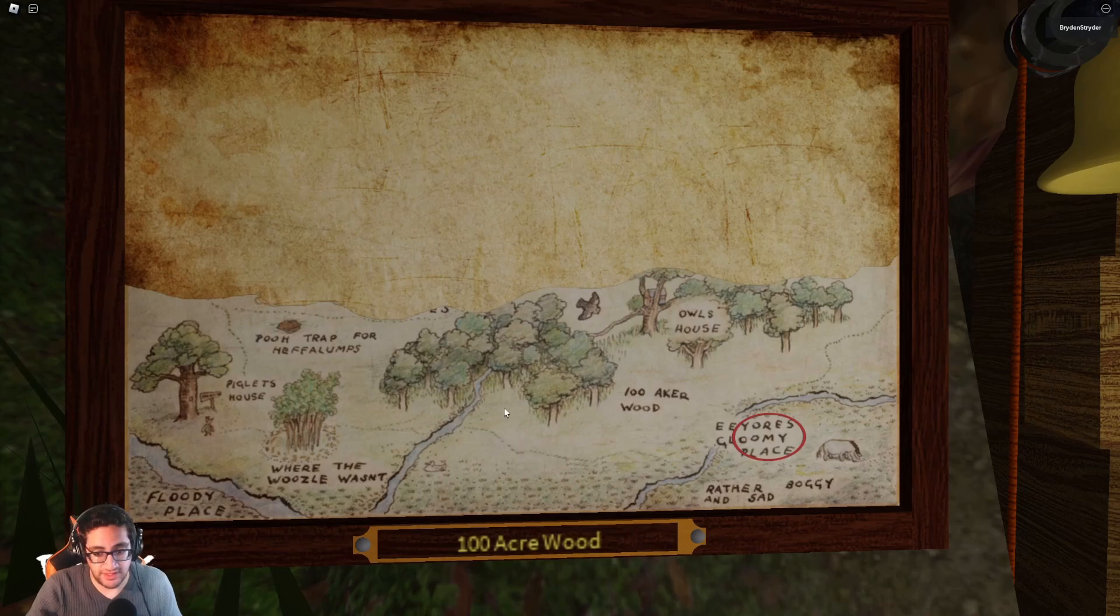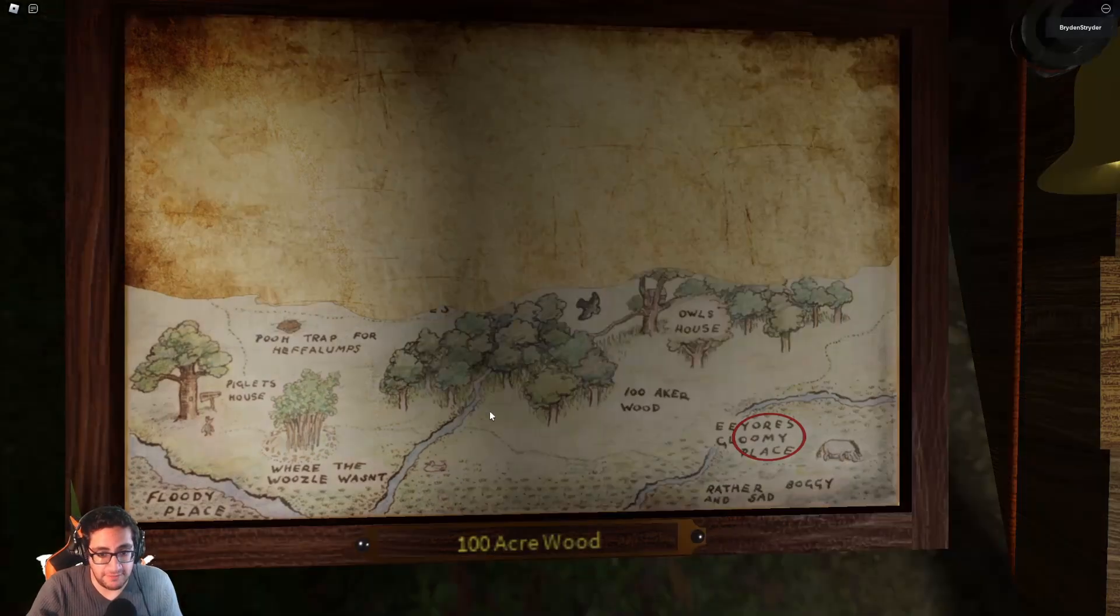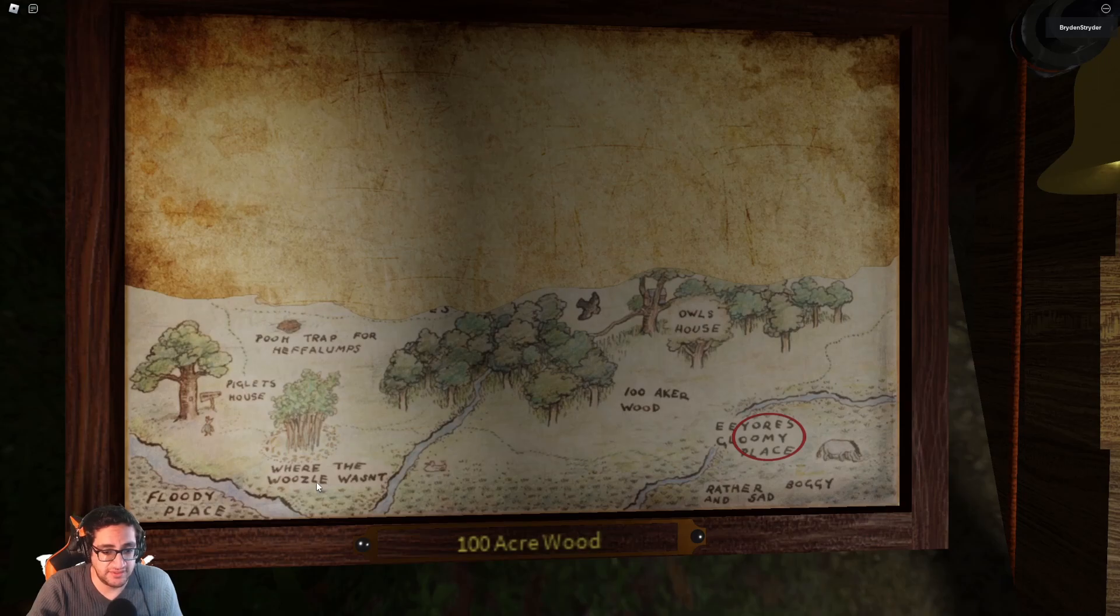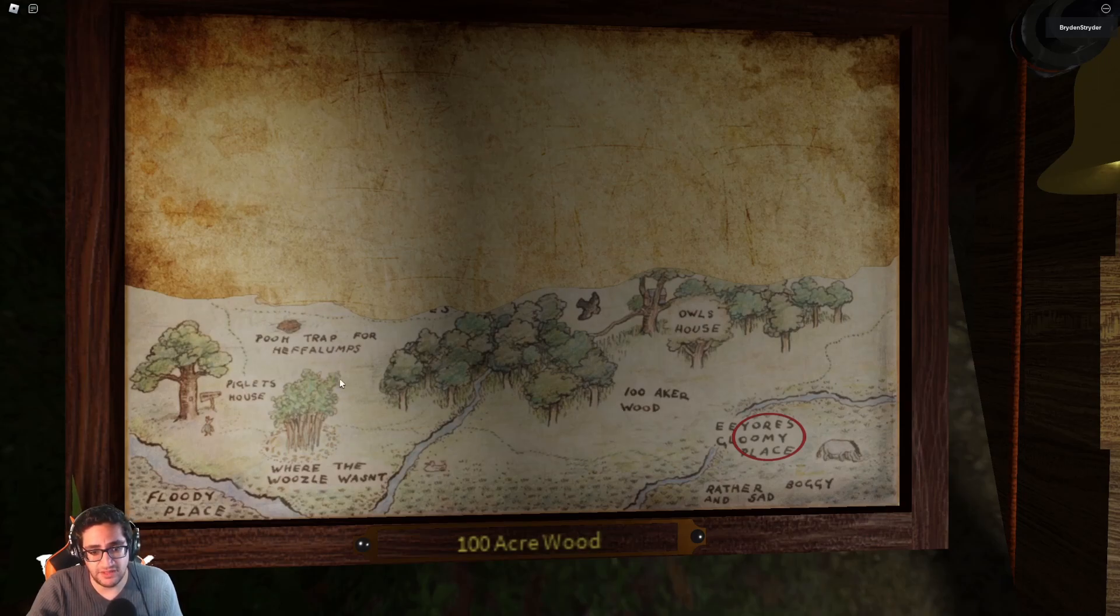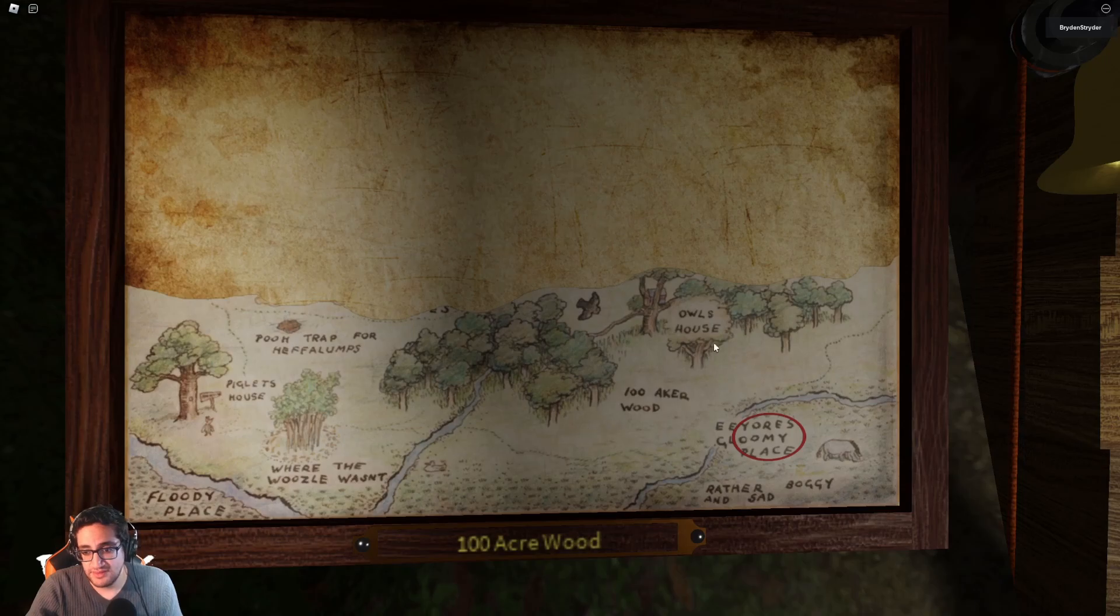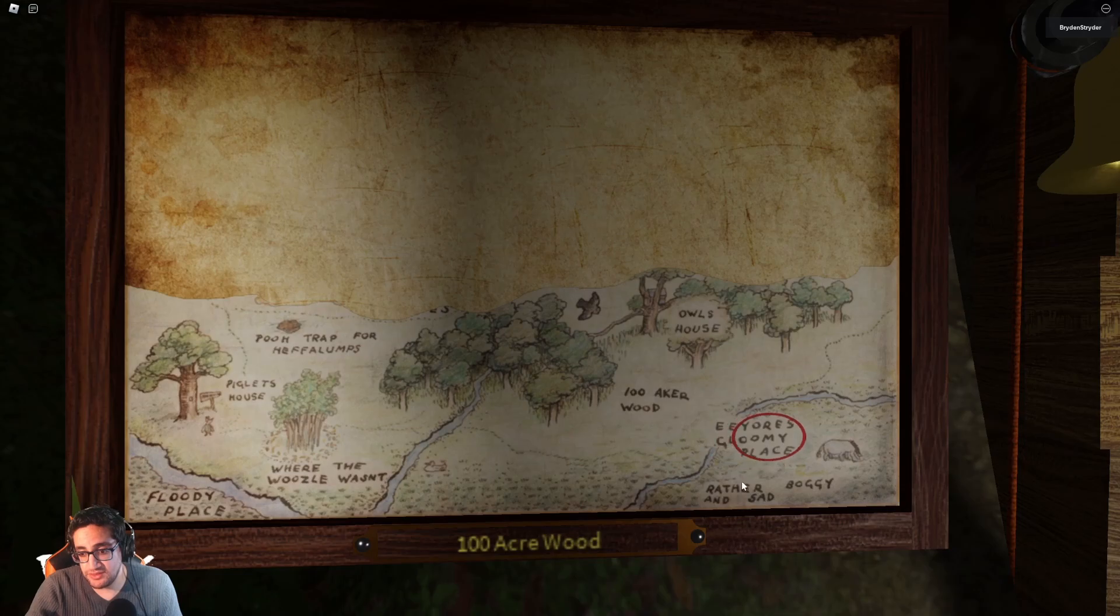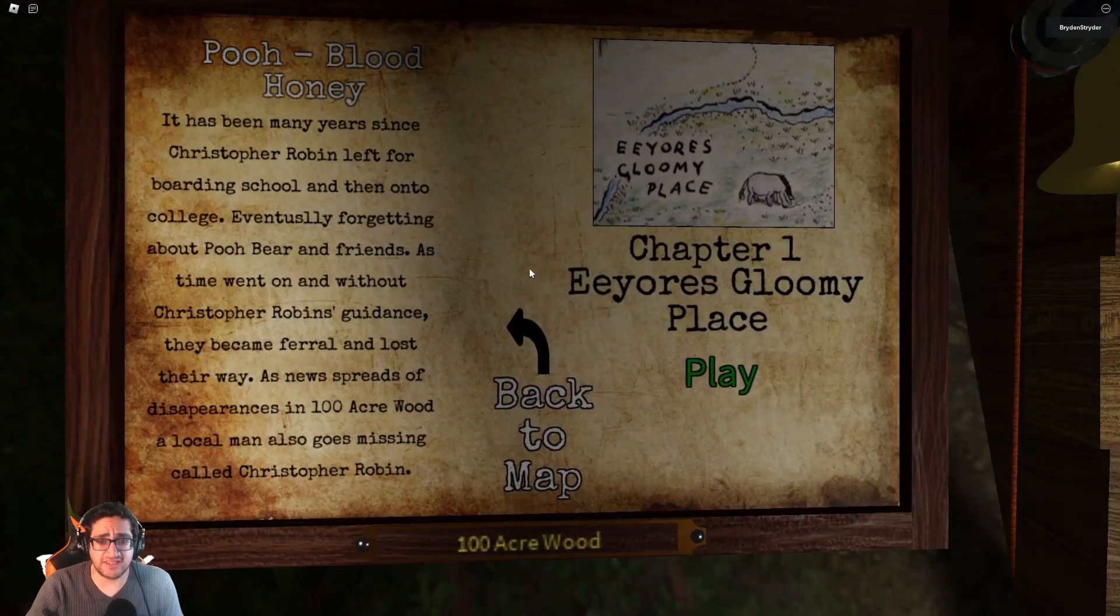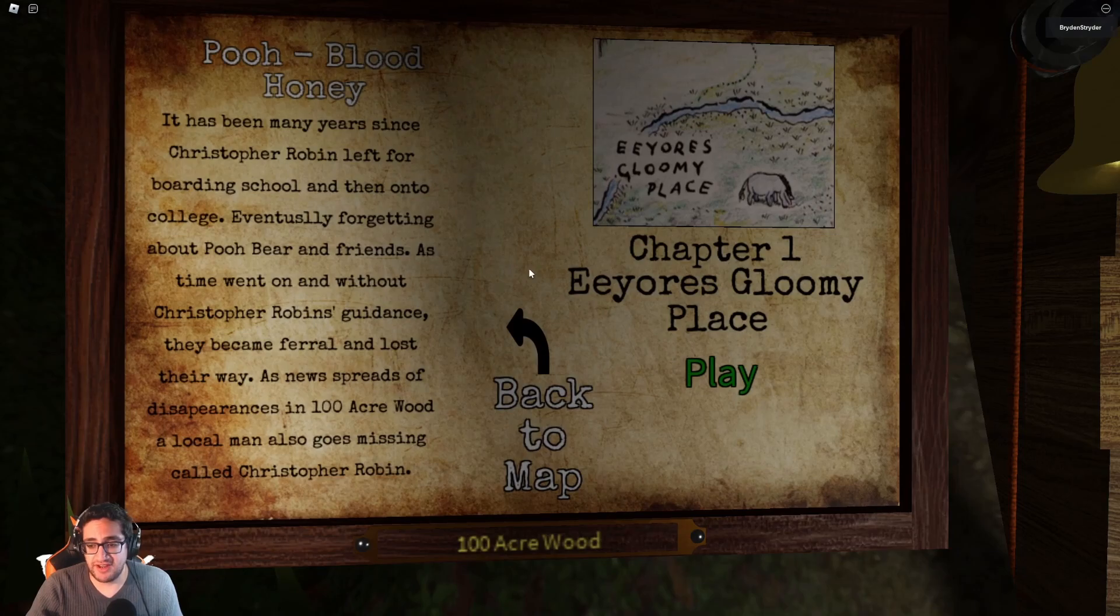All right. So we've got a map here. Piglet's house, where the woozle wasn't. Floody place. Pooh trap for huffalumps. Heffalumps. Owl's house. Under Acre Wood. Eeyore's gloomy place. Oh, looks like we're going to go there. Rather boggy and sad. So is that the first character we're going to run into? Eeyore?